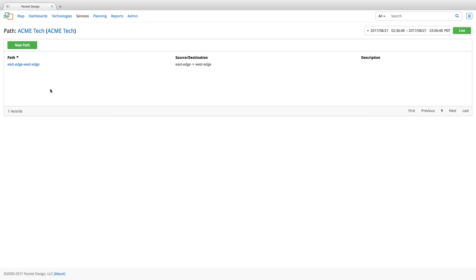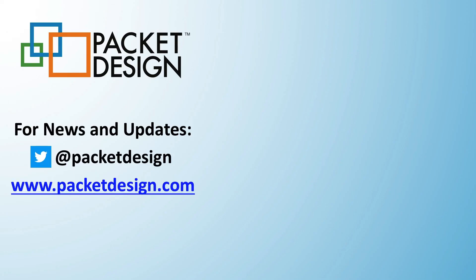Thank you for watching and if you are interested to know more about our SDN applications and other products, visit PacketDesign.com. Thank you.